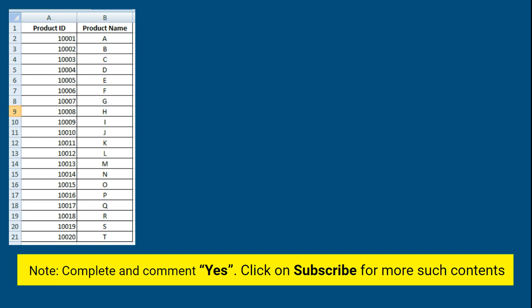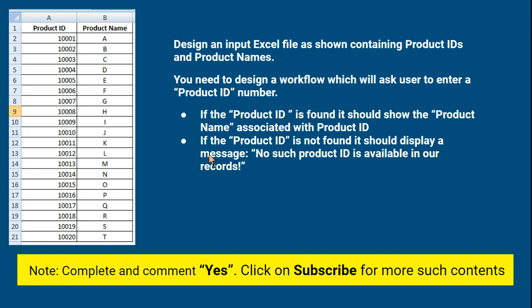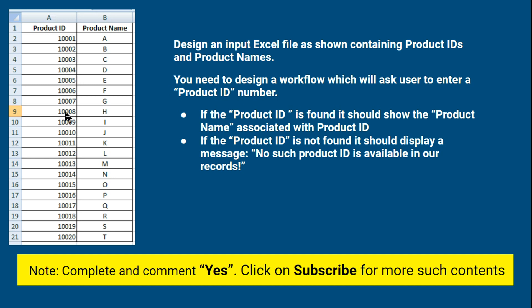Here is a table with product ID and product names — a simple table you can design in an Excel file. Your task is: first, design this simple input Excel file as shown. Then design a workflow that asks the user to enter a product ID using an input dialog box. There are two conditions: if the product ID is found, it should show the product name; if not found, it should show a message saying 'no such product ID is available in our records.'